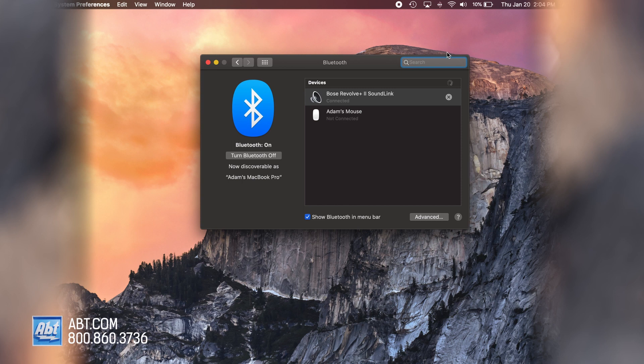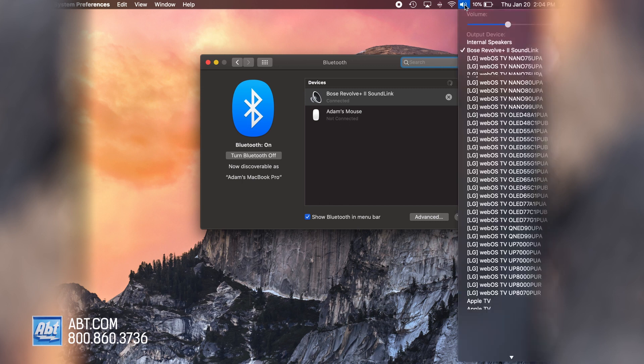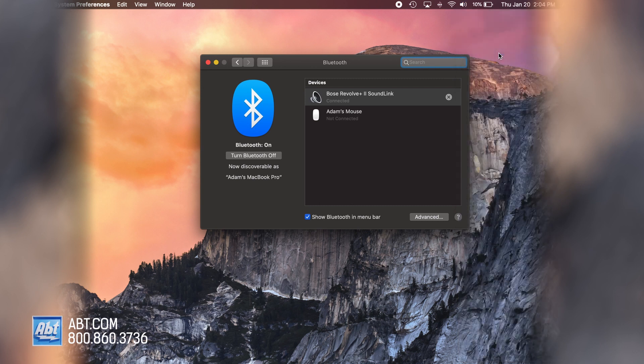Then you're going to want to make sure that the sound output is going to your speaker. So you're going to click into this little speaker up here and make sure that the output device is your speaker. Click that and you are good to go.